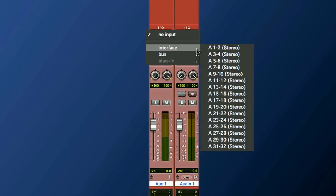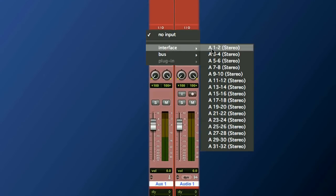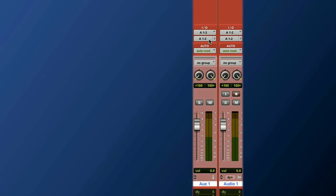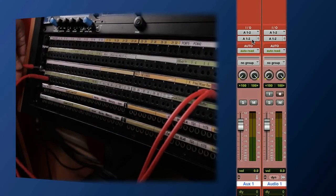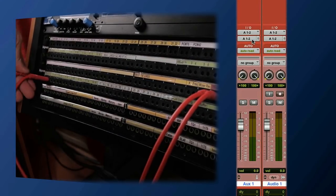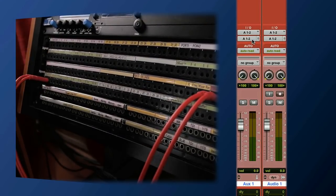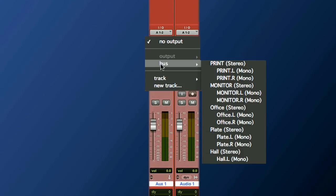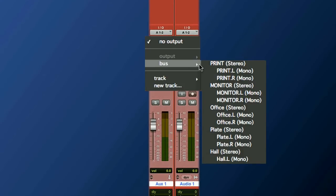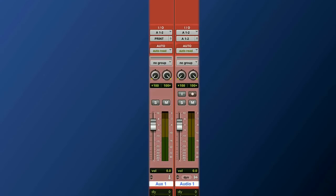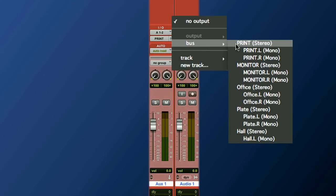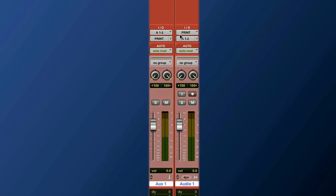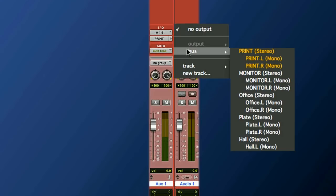For input on the aux I'm selecting input 1-2. If you remember that's where I patched my 2 bus into on my patch bay. The output of that goes to a bus that I call print. I thought it would be easy to remember. The input of the print track is print and the output of that final track is going to be my main monitor.